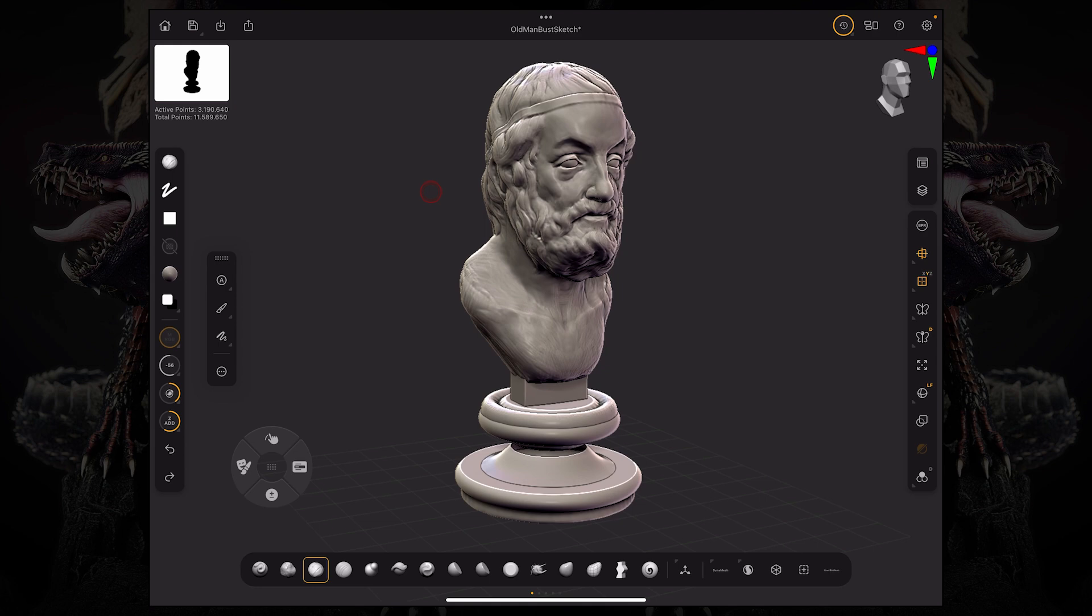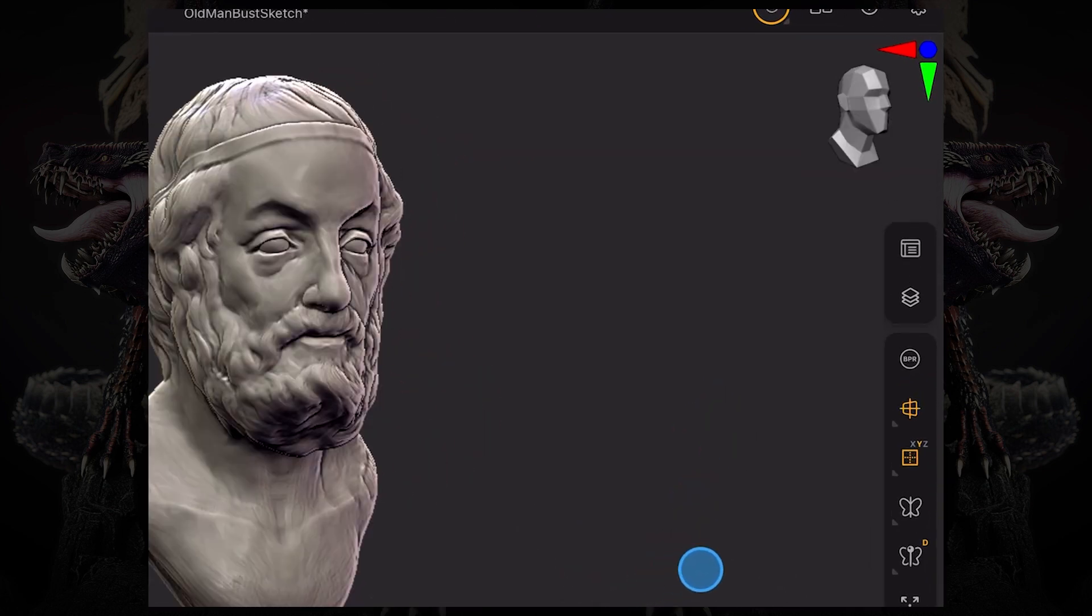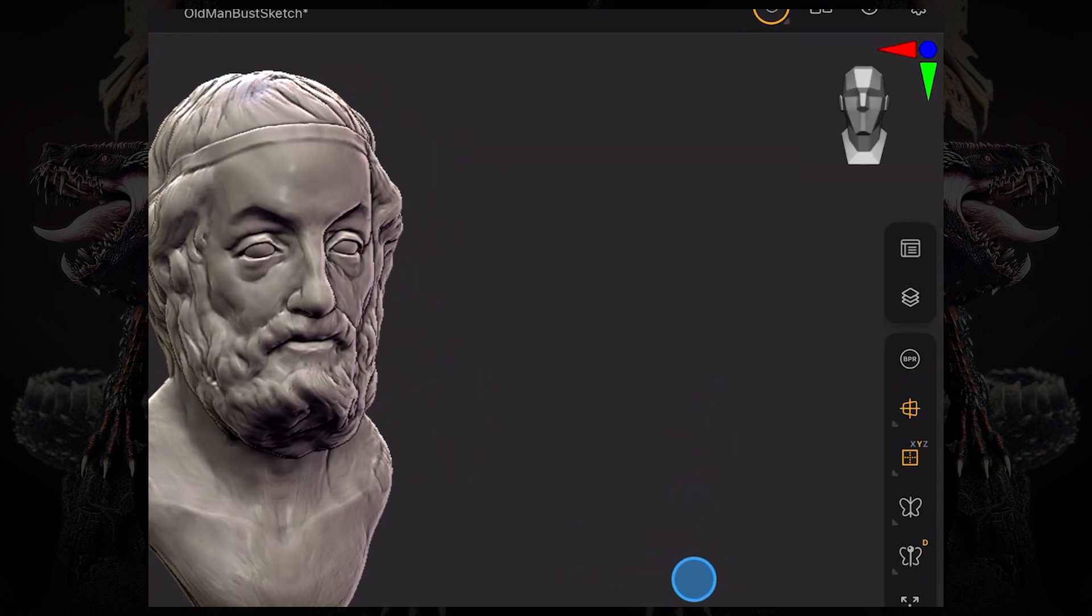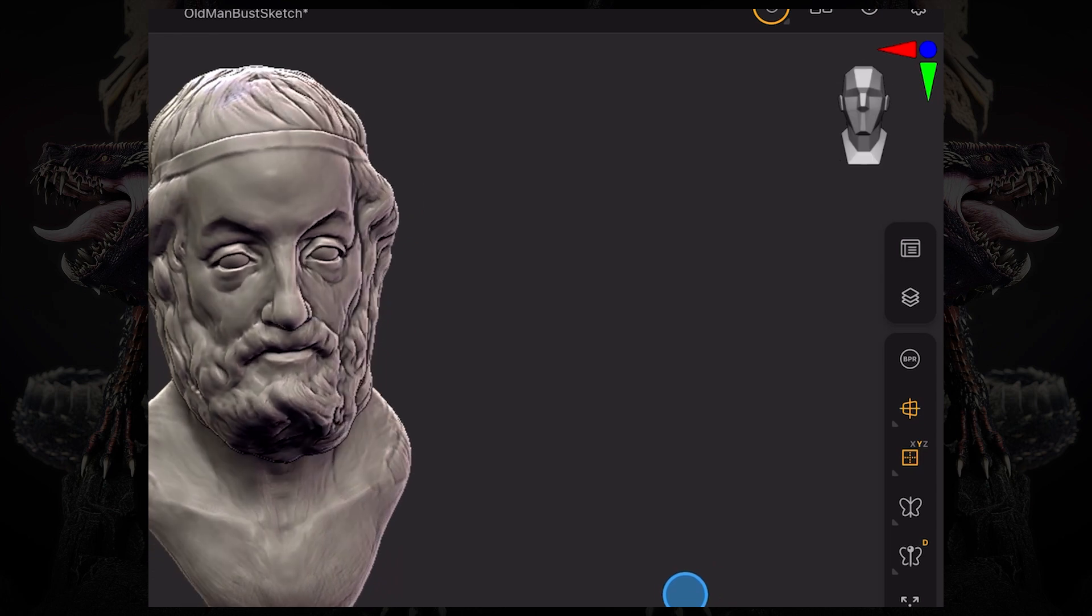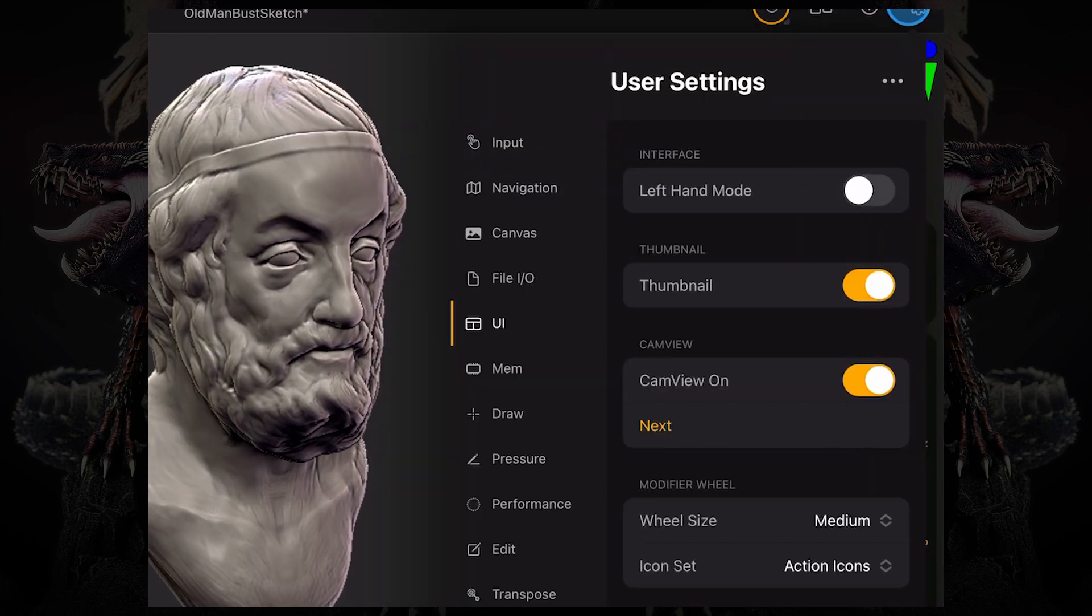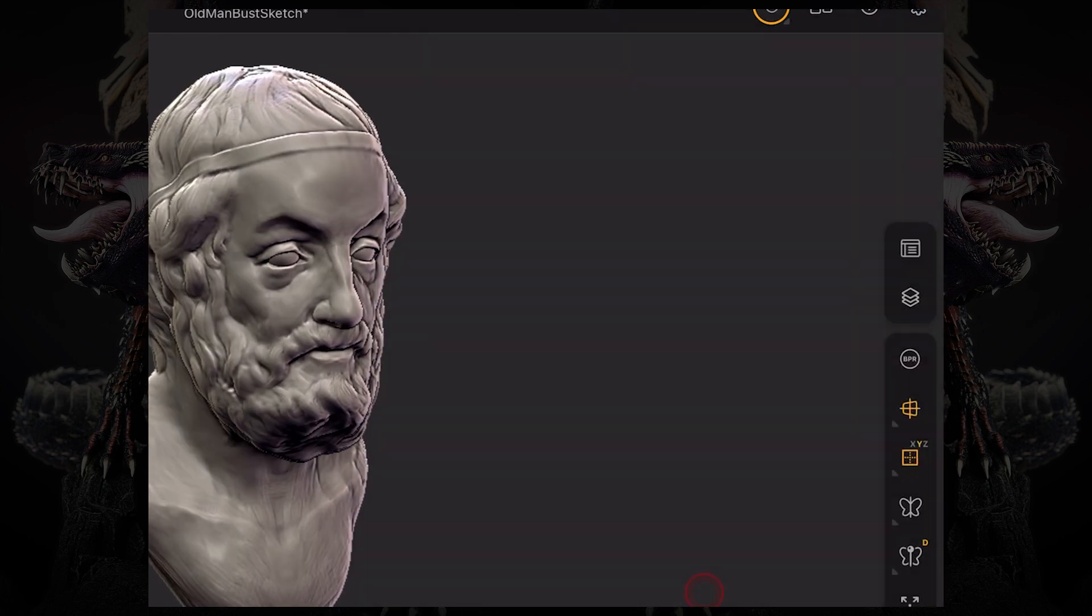And cam view, which is this little thumbnail over here on the top right that tells you your orientation on the mesh. If you turn it off, now you see it's no longer there.